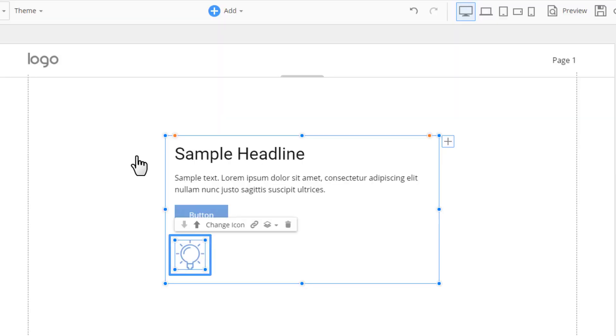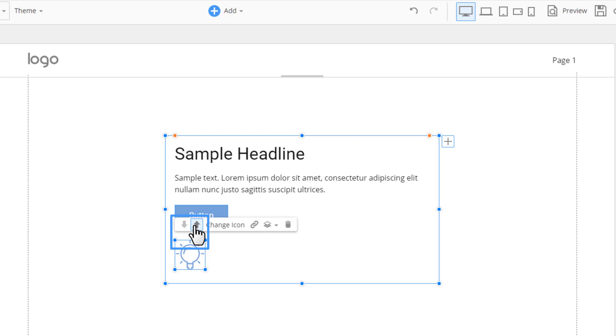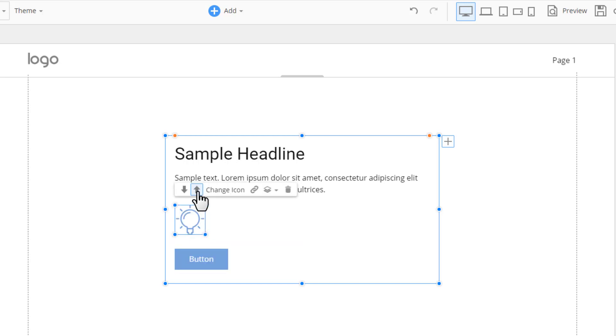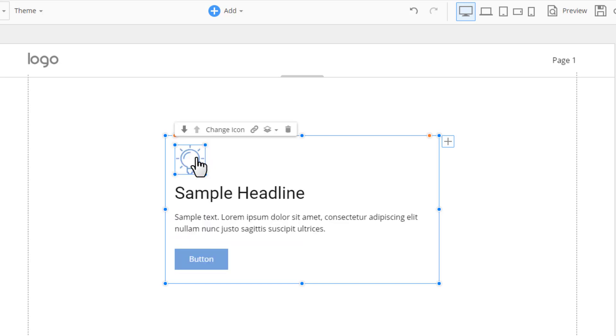To change the element order, select the element. In the element toolbar, click the up and down arrows or press Ctrl with up down arrows to switch the element order. Move the icon over all other elements in the container.